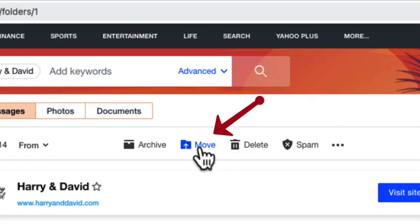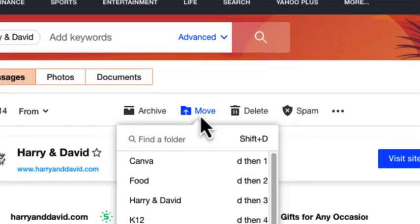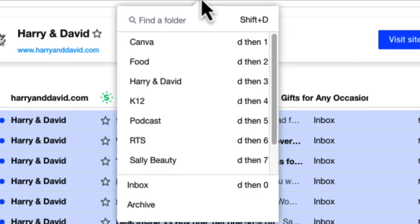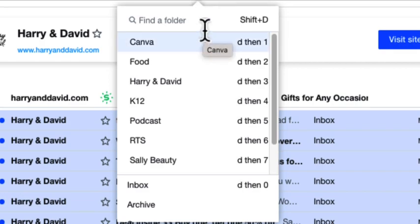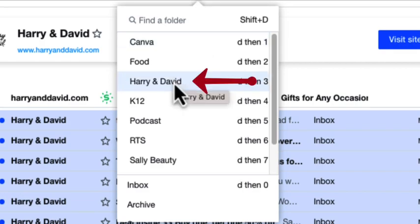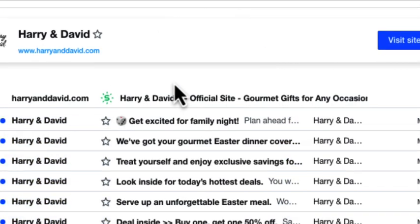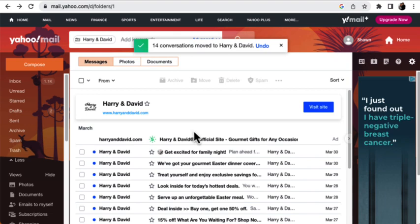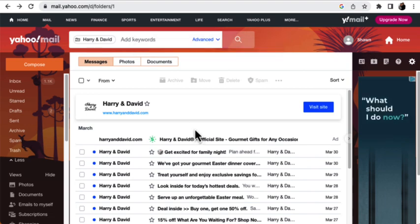So I'm going to click on the Move button at the top, and I'm going to go find my Harry and David folder and click on it. And now it's going to move all of those emails to the Harry and David folder that I just created.